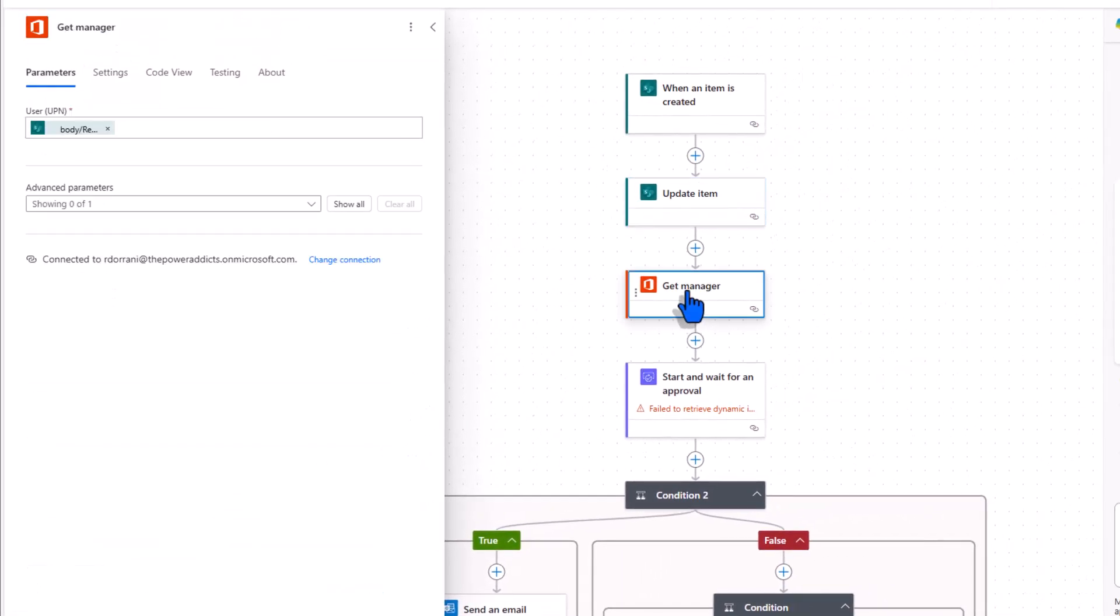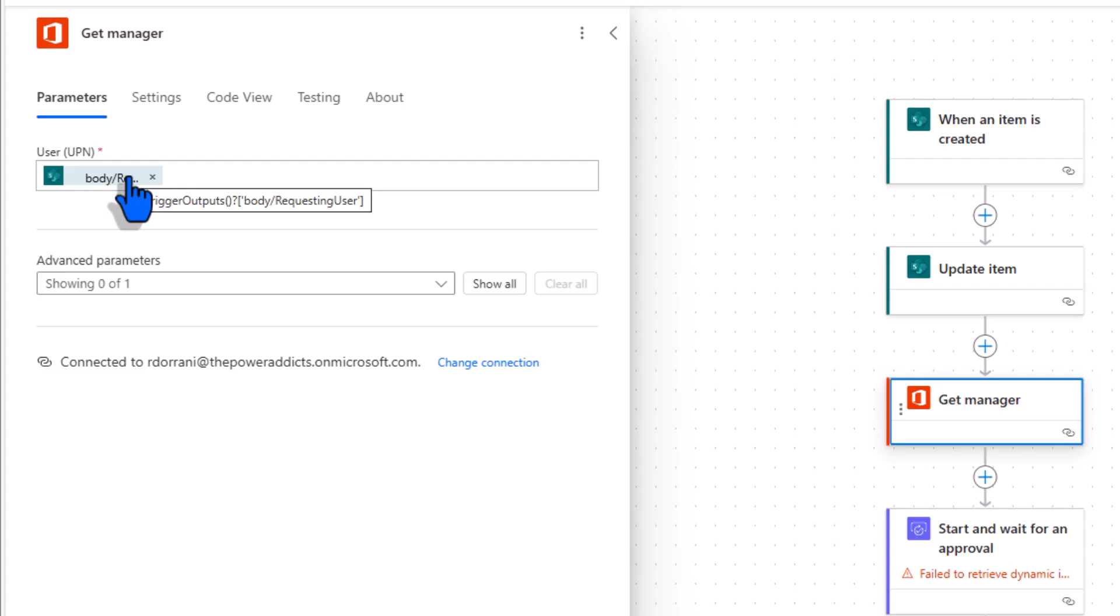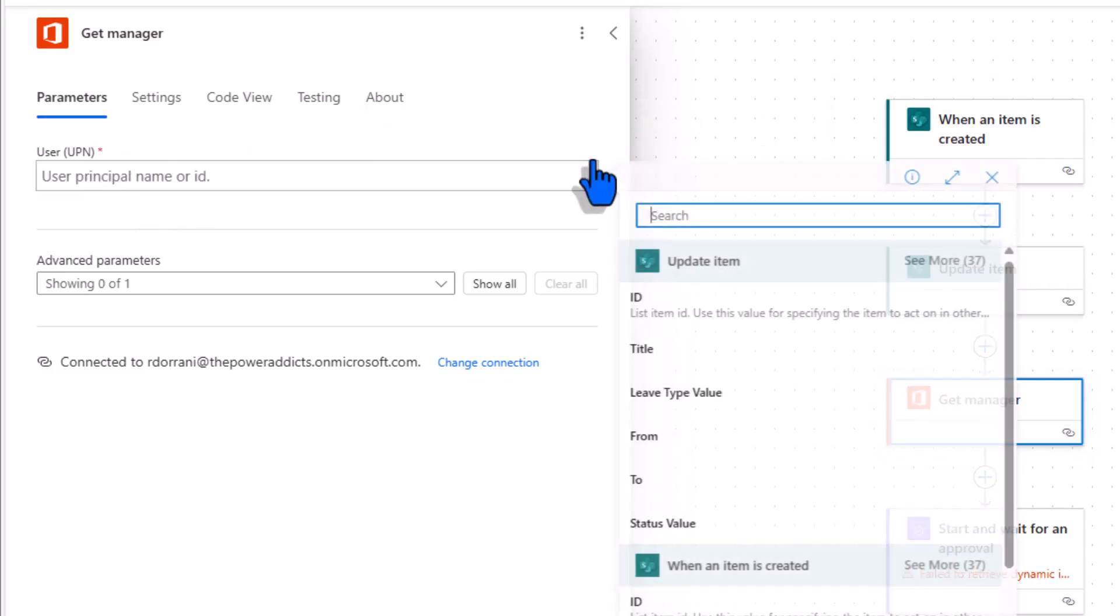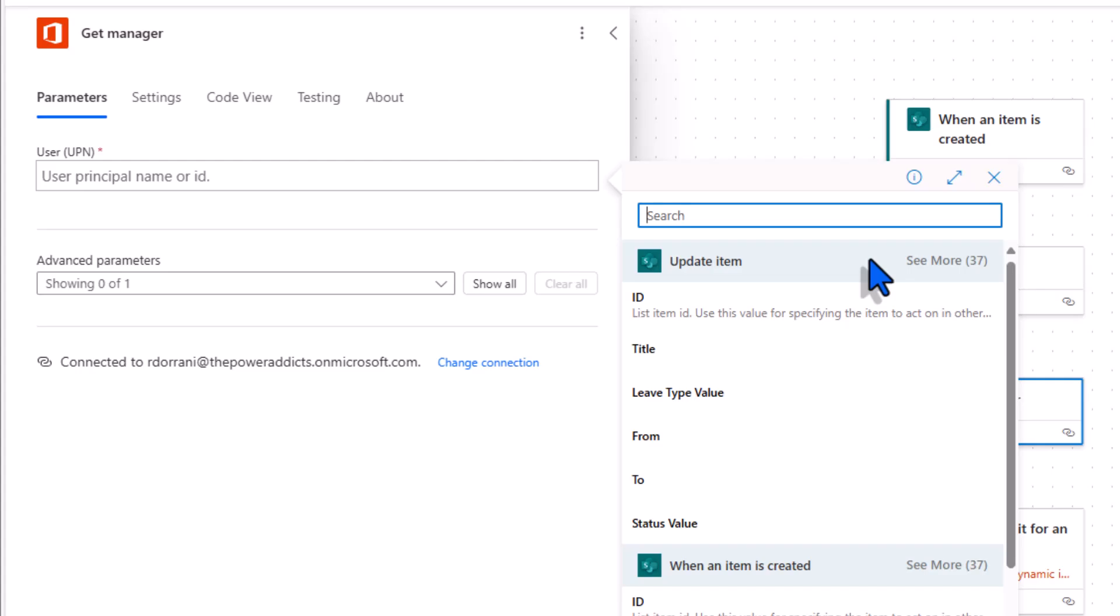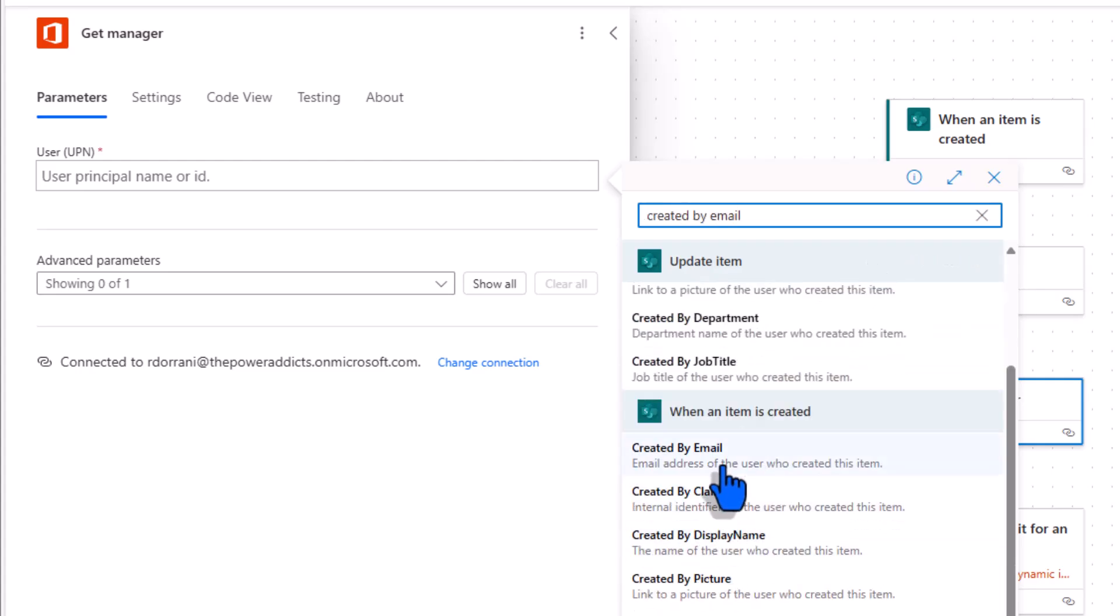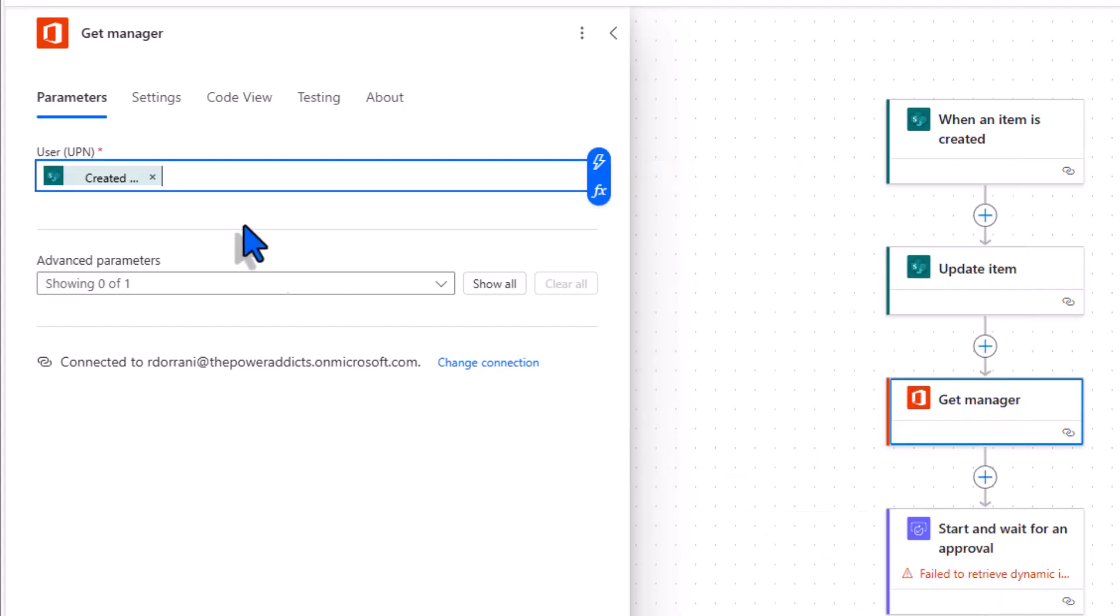Get manager. Copilot plugged in this expression wherein it's trying to get the requesting user. Copilot generated content can make mistakes. In my SharePoint list there is no requesting user column. So I'll remove this and here I'll pick the created by users email address dynamic content from my trigger action. Whoever created the item go and get their manager details from Active Directory.